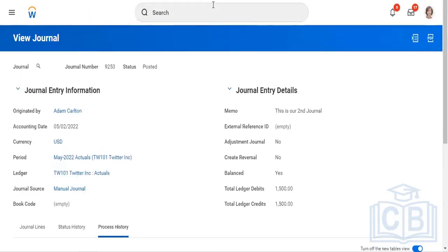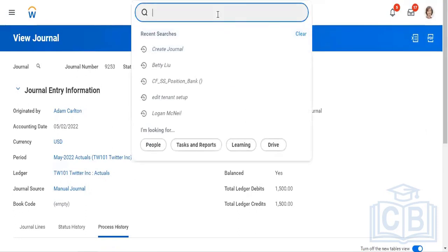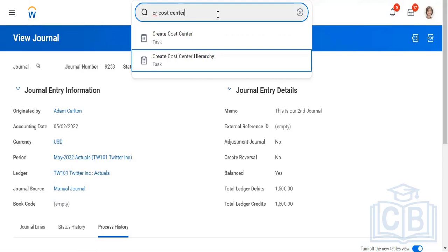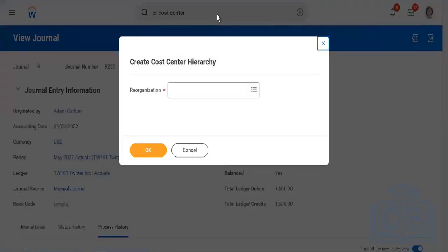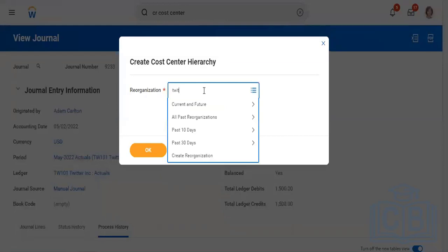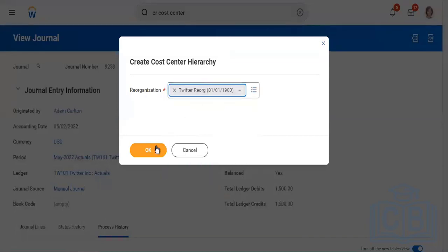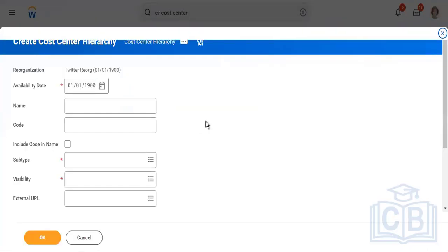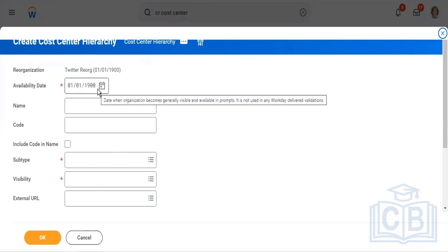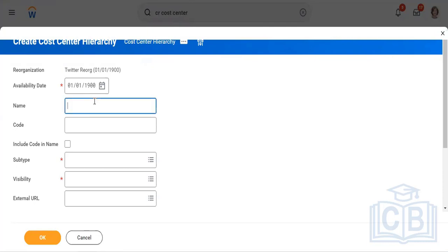Now let's come back to the other part — how to create a cost center and a cost center hierarchy. Just like company hierarchy, you can create a cost center hierarchy first, and then cost centers. So let's do it. Type 'create cost center hierarchy' — the task is pretty easy. From which date this hierarchy will be available? We have mentioned 01/01/1900, same as our company hierarchy and company. Now let's give a cost center hierarchy name.